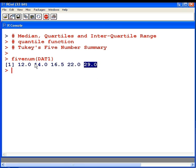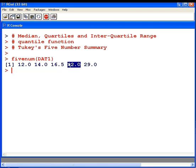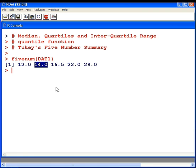You'll notice that these two values are different from the values we've computed using the quantile function. The thing is, with small data sets, there's no set way of computing Q1 and Q3. With larger data sets, the difference is negligible, but for small data sets, you could have great discrepancies depending on which approach you use.